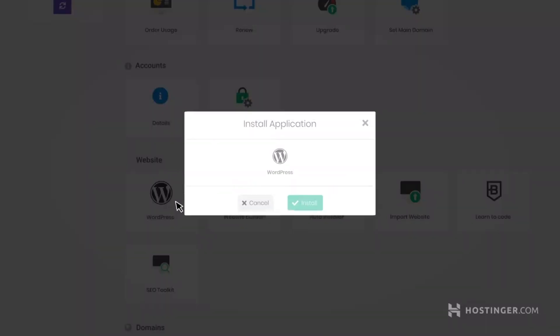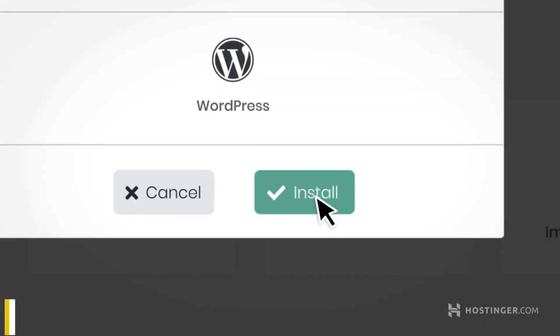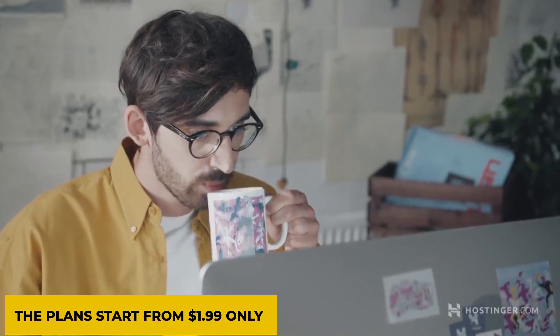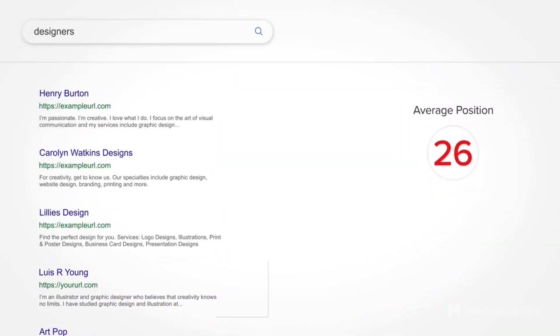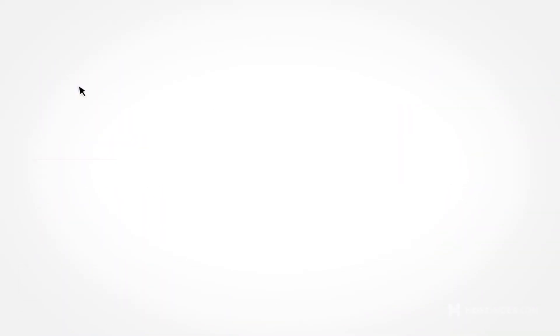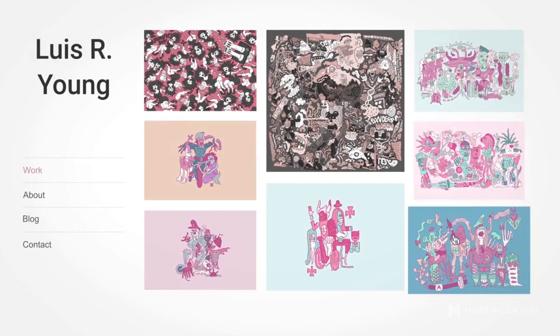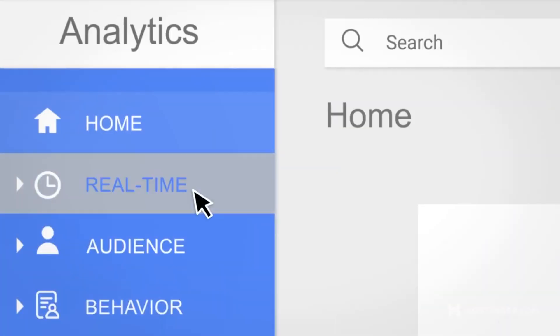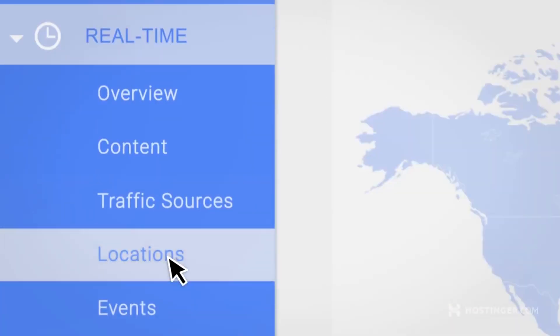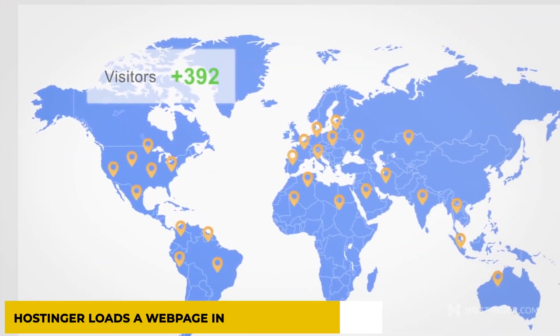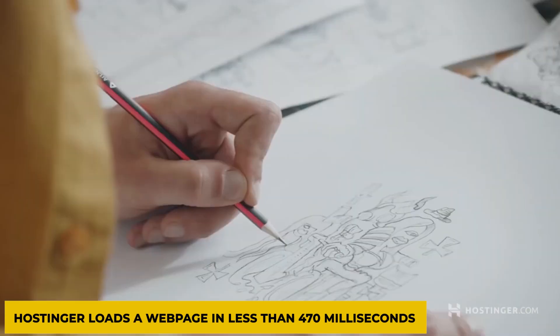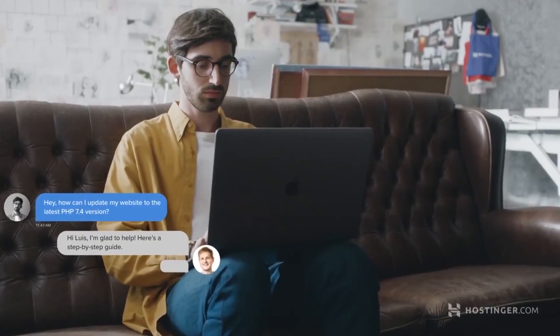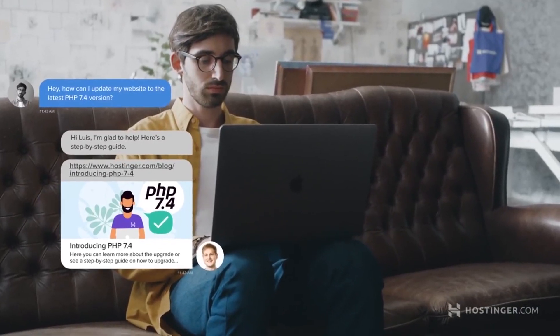It is also an affordable choice as the plans start at $1.99 only. It provides a quick hosting speed, meaning the visitants won't have to wait for ages for your website to load. It is estimated that Hostinger loads a webpage in less than 470 milliseconds, which is quite astonishing.